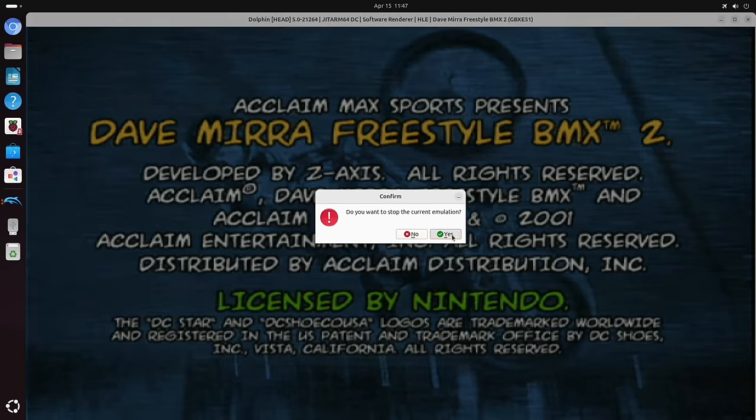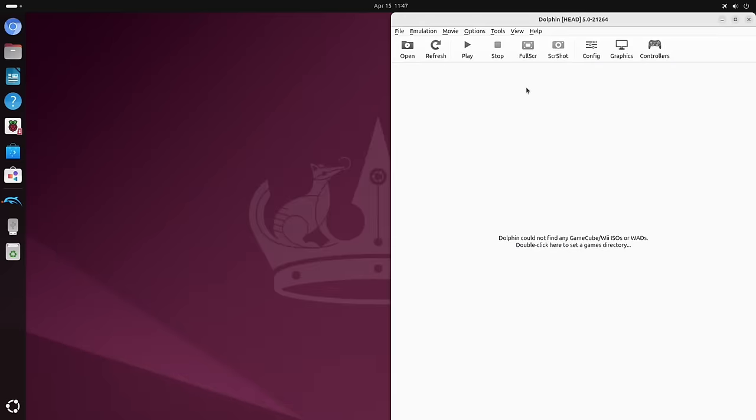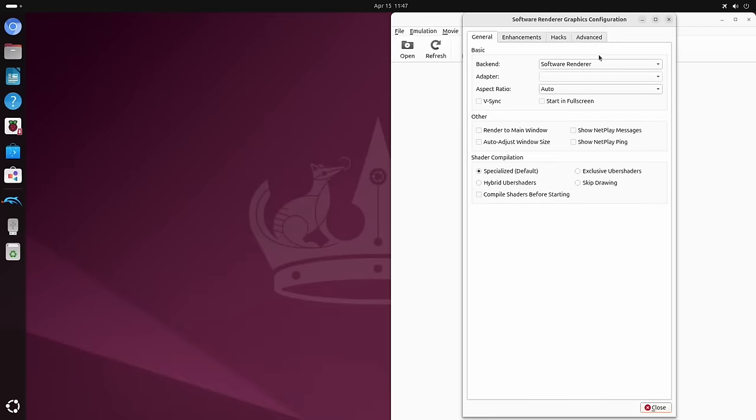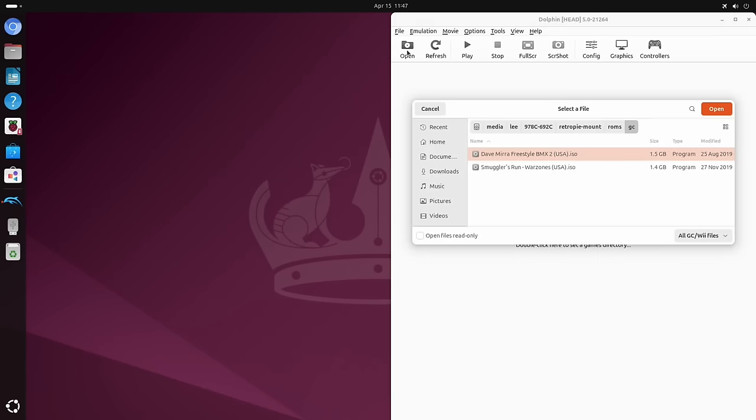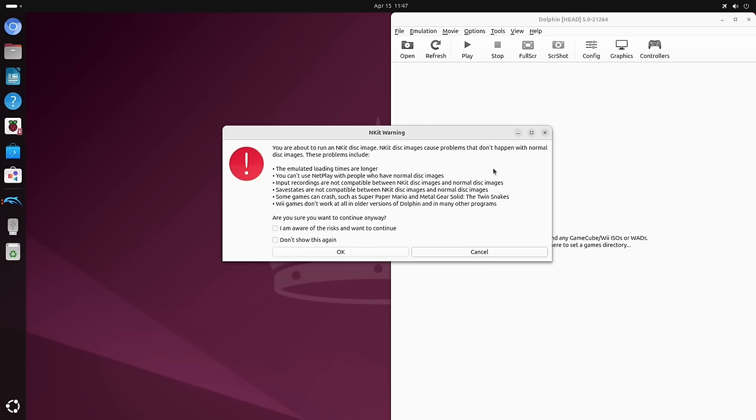So I think I'll do the side by side test with a different game. So Vulkan was the best one on this. And then there was no option to choose on here. So let's try a bit of Smuggler's Run and we'll do the gameplay test on that, the side by side.